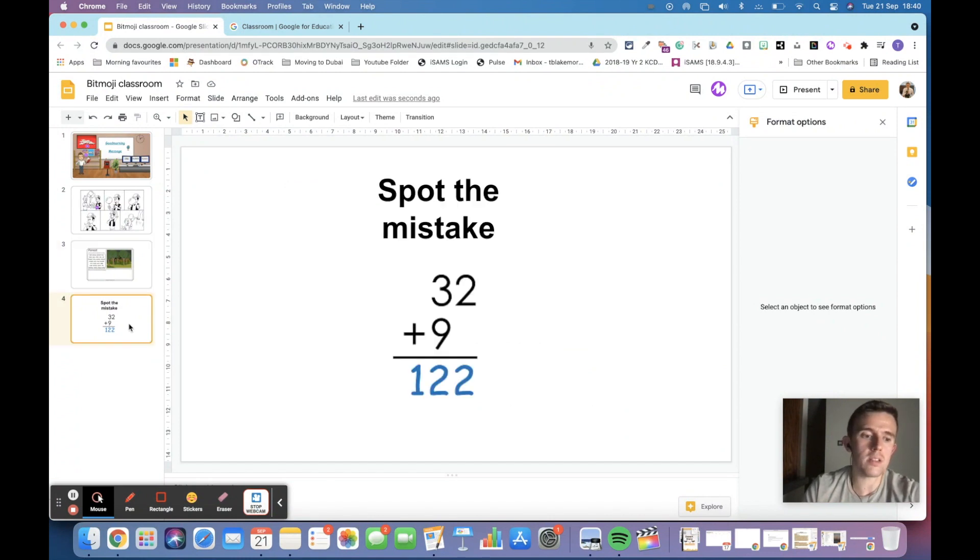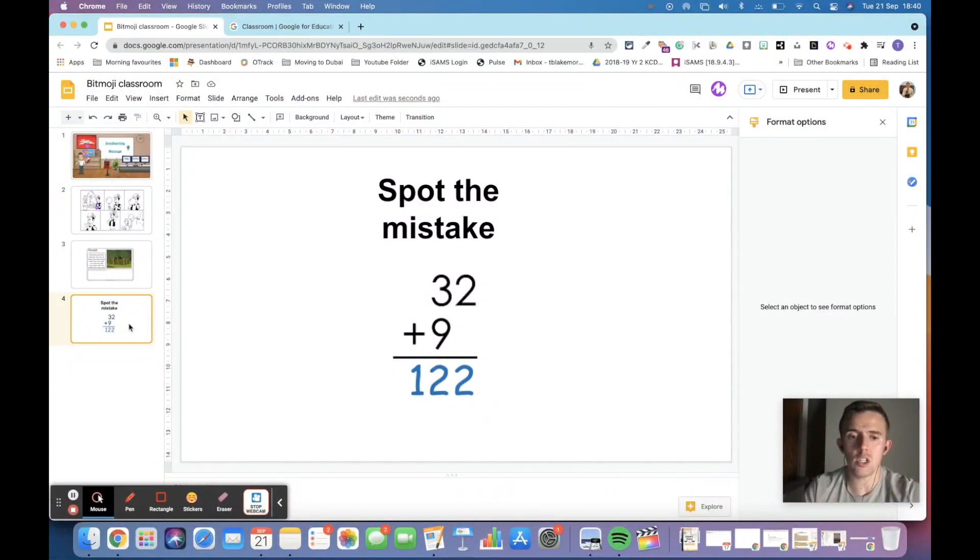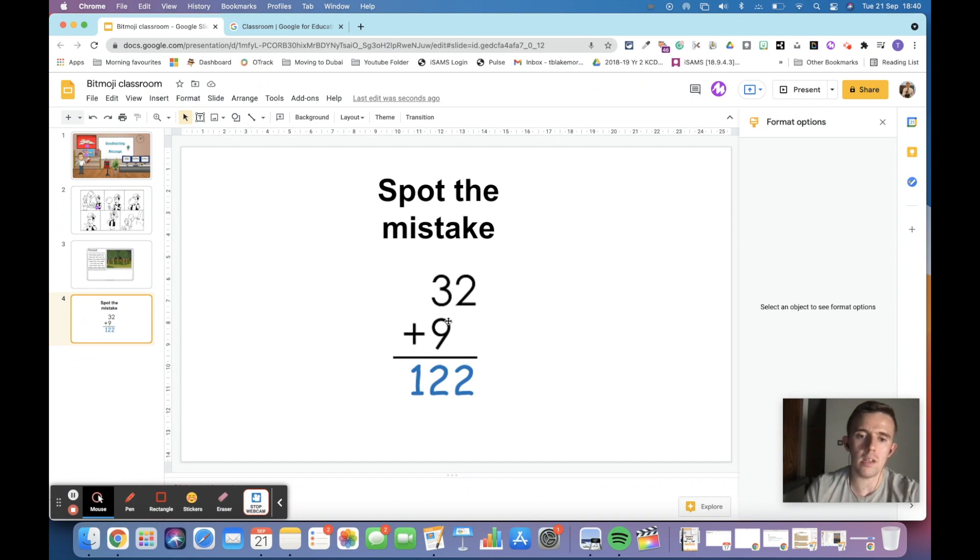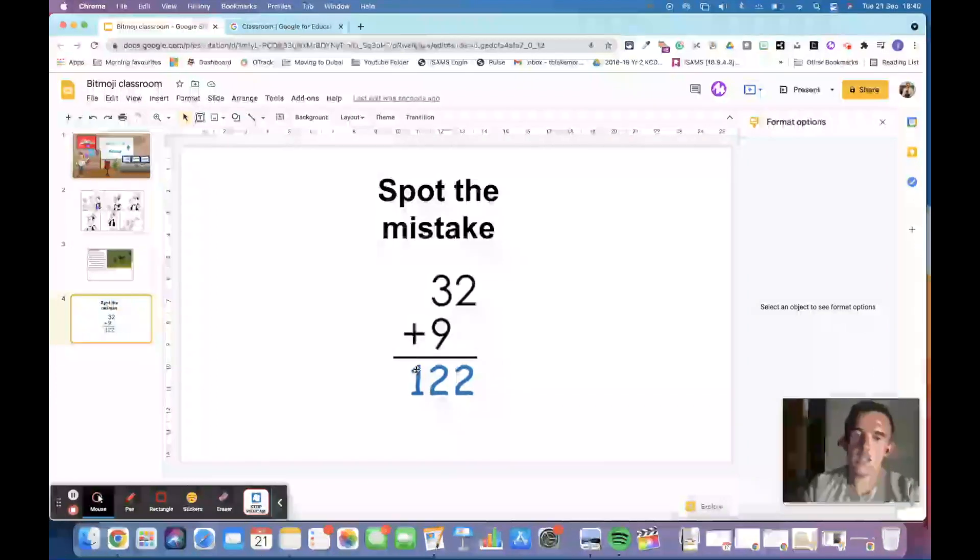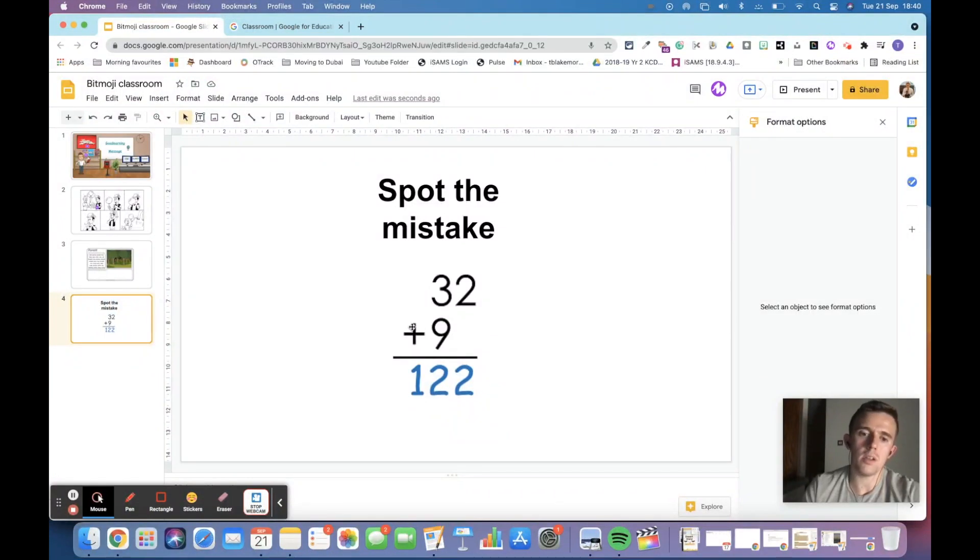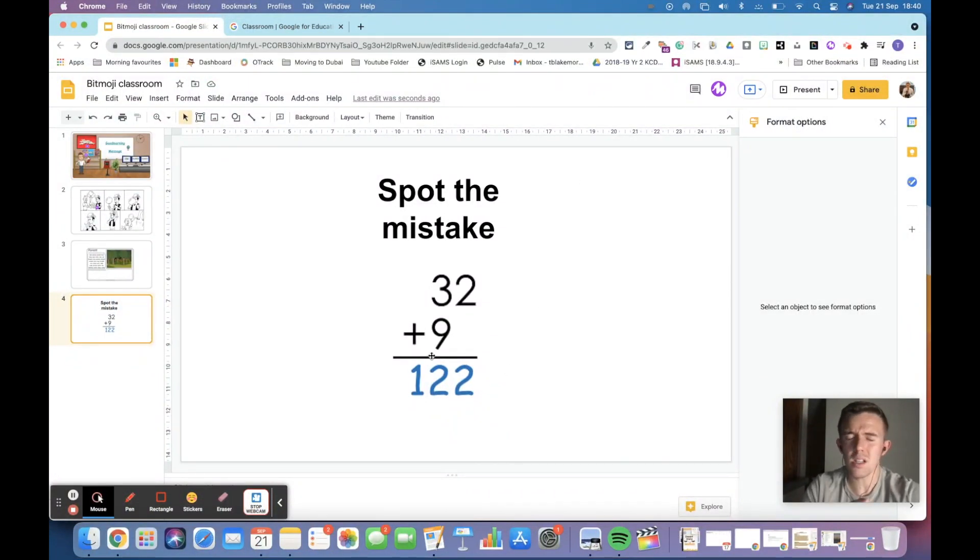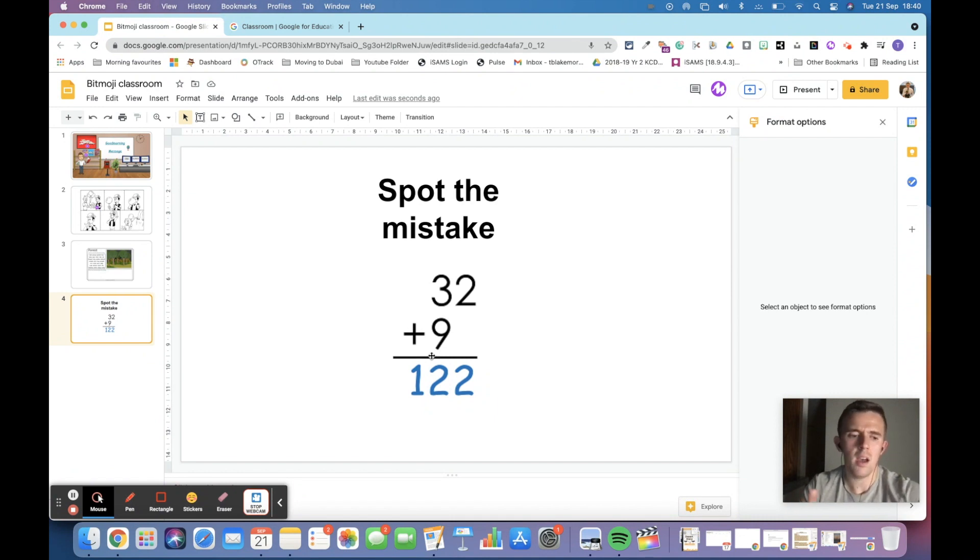When we're looking at things like maths, one thing we could potentially do is spot the mistake. So here you can see, obviously the nine is not on the right place value column. So you say, oh this is a mistake because the nine is not in the right column. And then you can drag that audio in there too. So there's lots of different versatile options here. I'd love to know what you would use this for too.